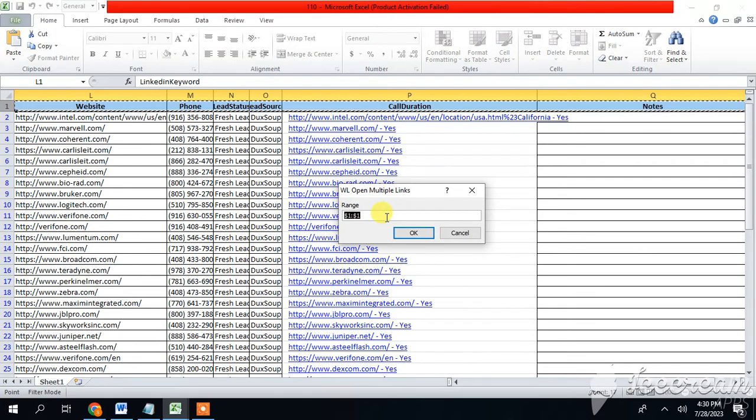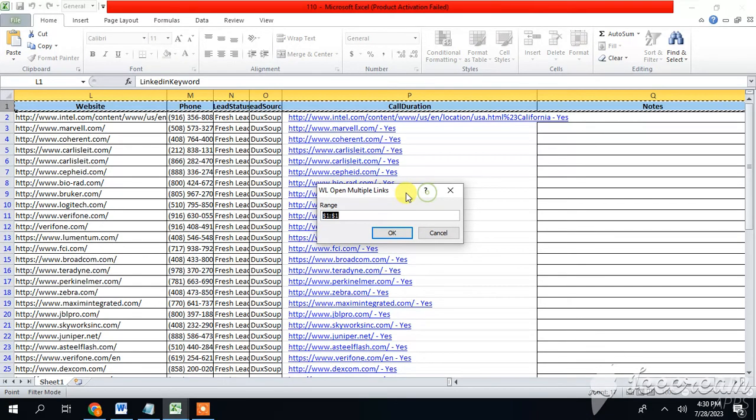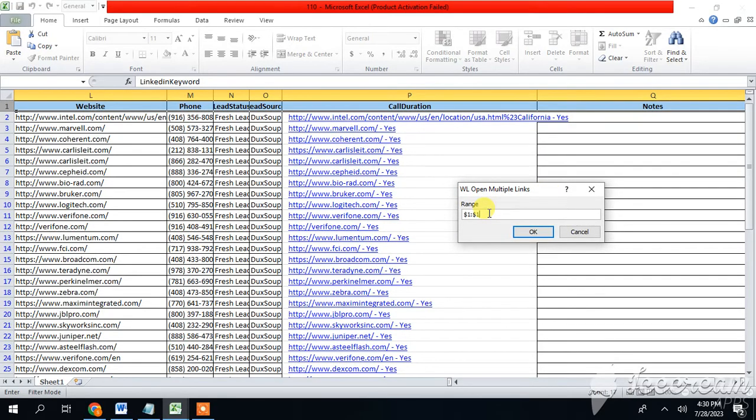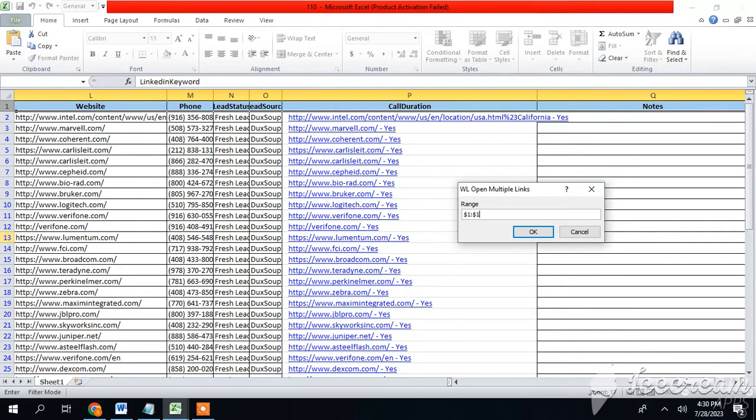Once you enter F5 key, this dropdown will appear. So now you have to give the required range - how many links you want to open. Let's suppose I want to open links two to ten at a time.